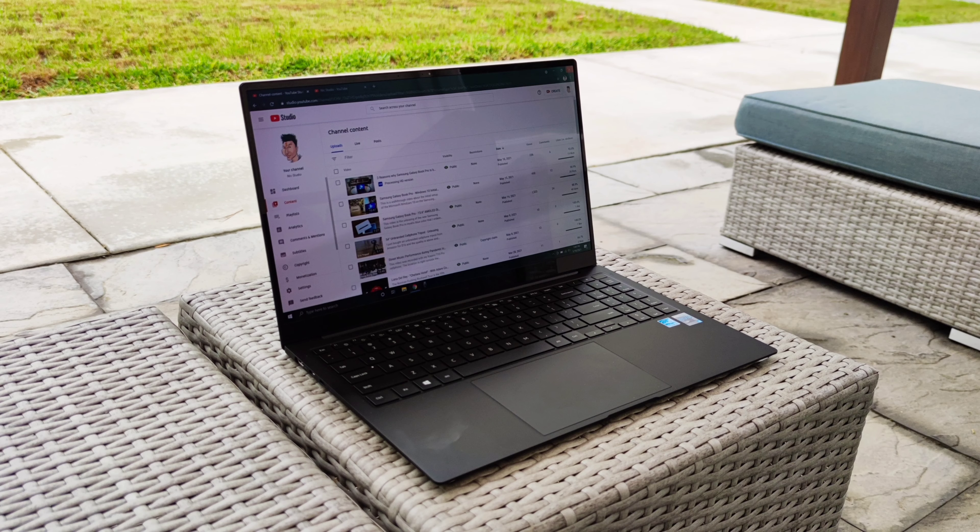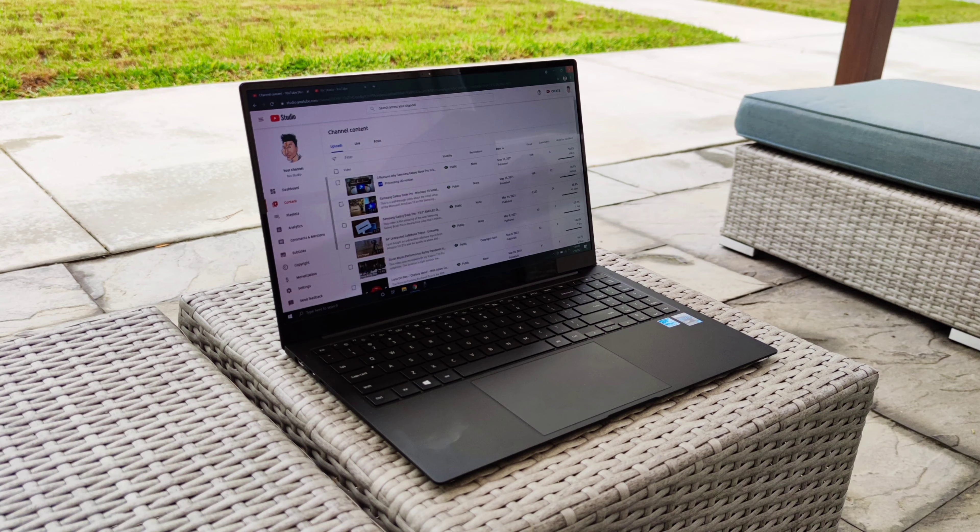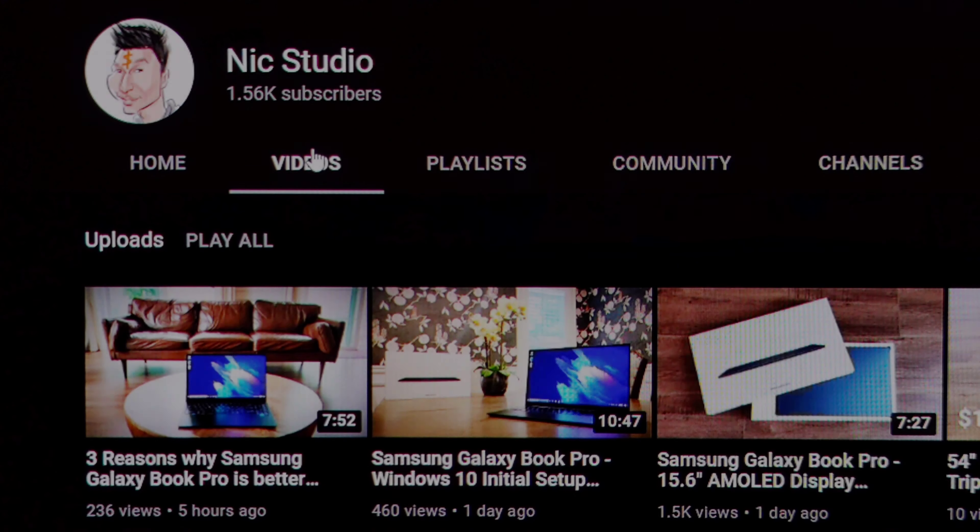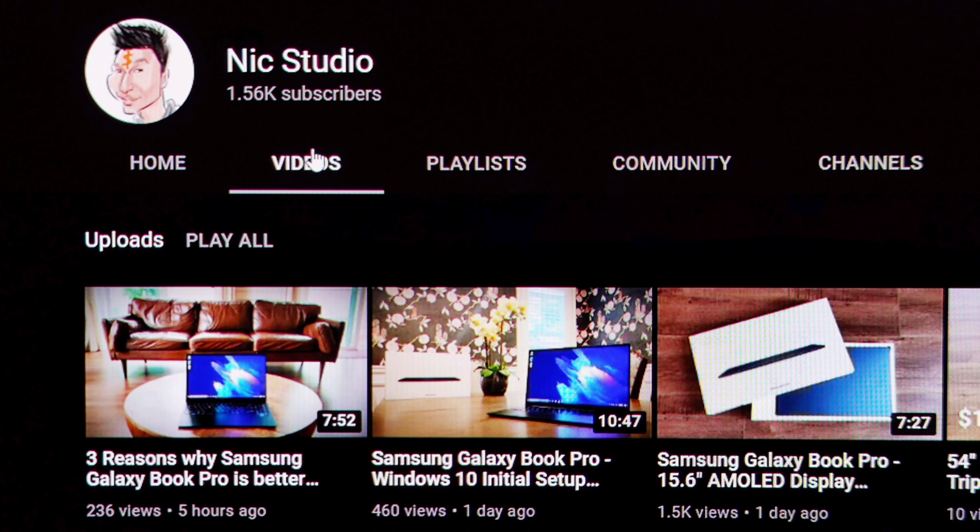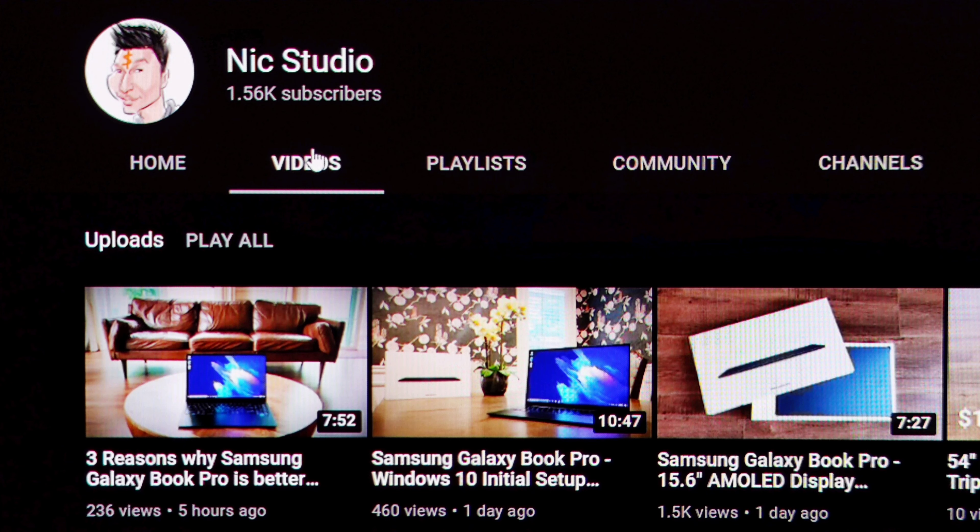However, because the screen is a glossy one instead of non-glossy, you do get glare when you are using it outdoors. Anyways, with the AMOLED display, Samsung now can compete with Apple's Retina display, putting it one step closer for a head-on battle with Apple's MacBook Pro laptops.